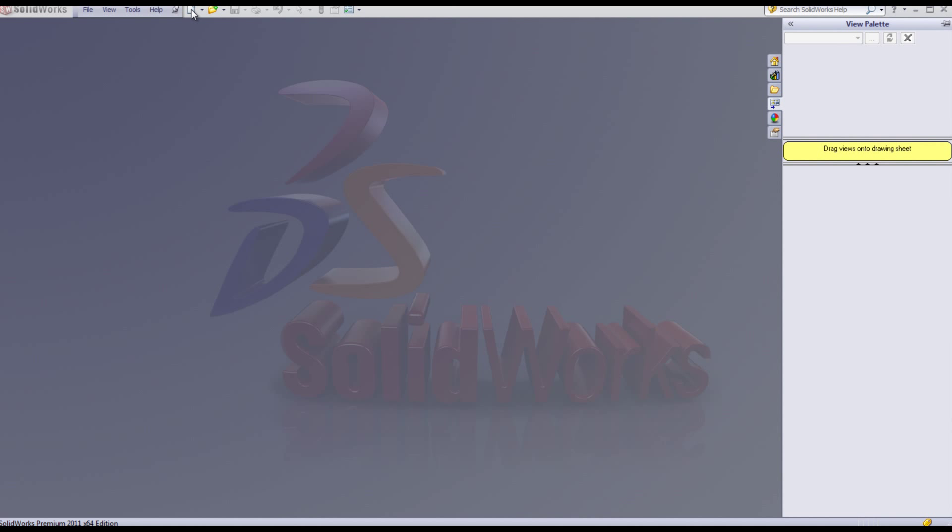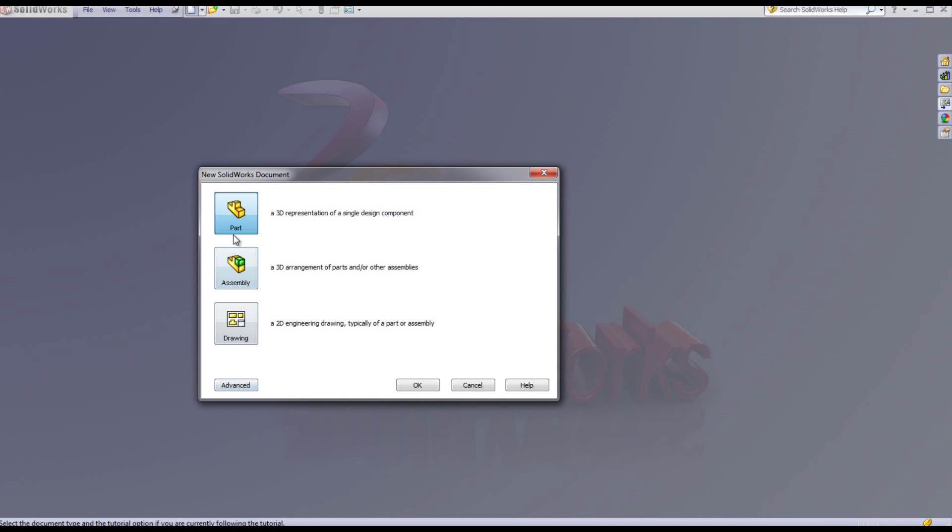SolidWorks contains hundreds of tutorials in SolidWorks and SolidWorks simulation.